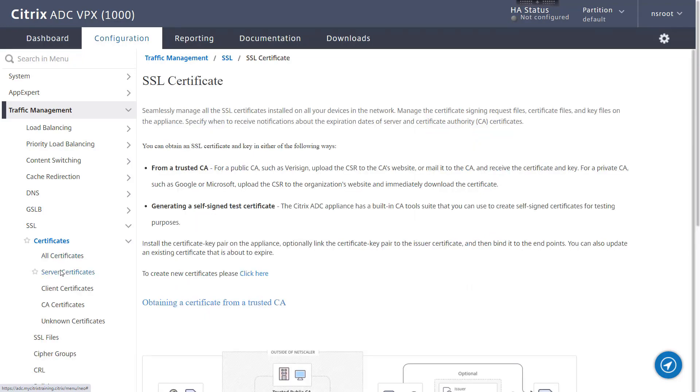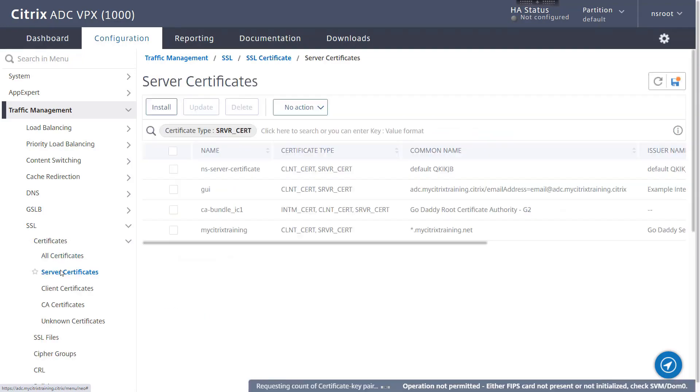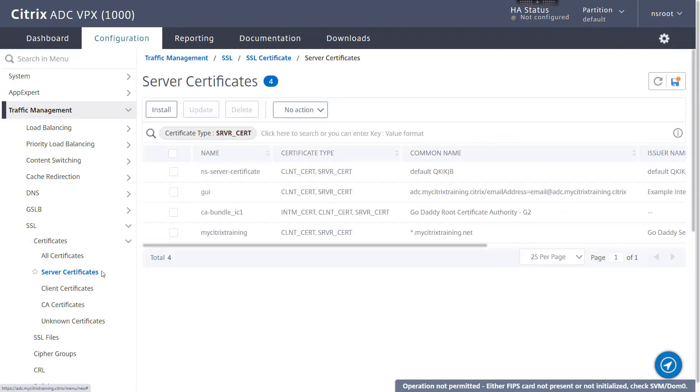Certificate key pair definitions on the Citrix ADC appliance are used to define the server certificate bound to a load balancing, content switching, or Citrix Gateway virtual server. When a certificate nears expiration, the bound certificate key pair can be updated without prior removal.